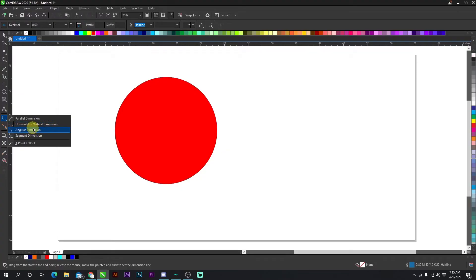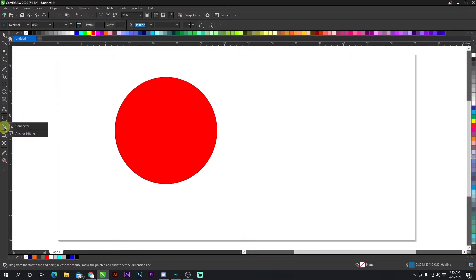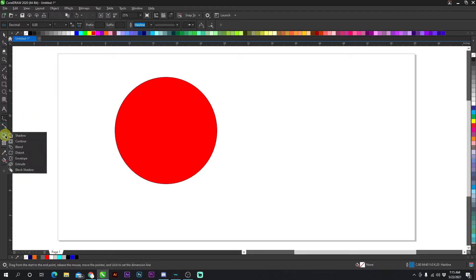I don't really use angular dimension or the connector and anchor editing tools. For the effects tools — shadows, contours, and blends — I use pretty much all of them, but shadows and contours the most.